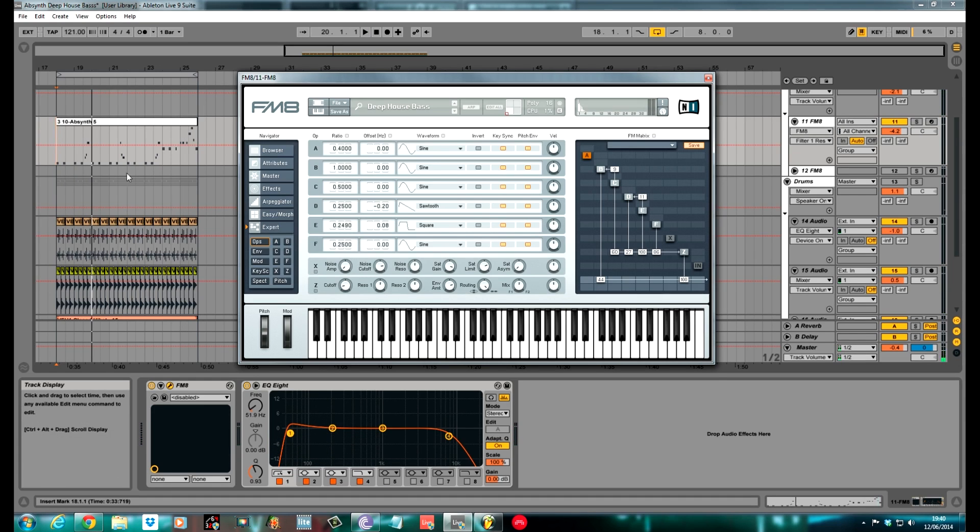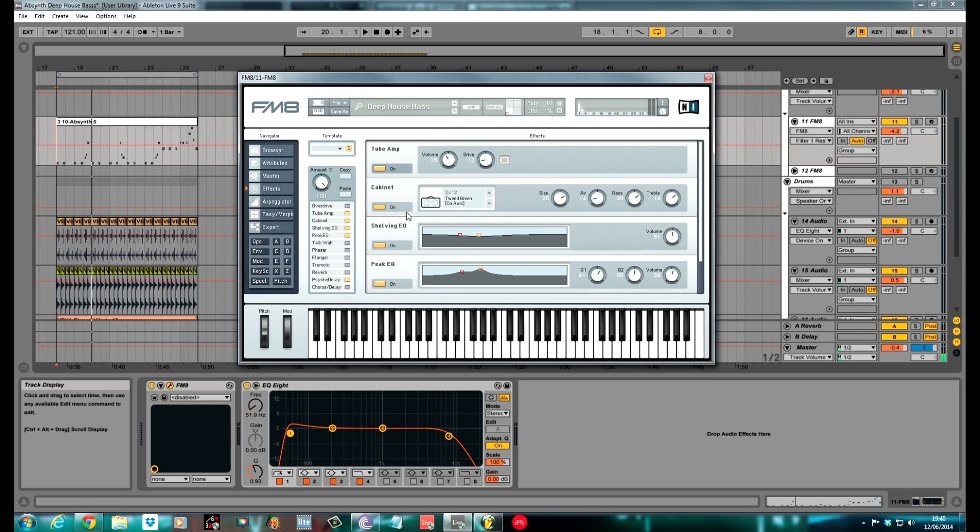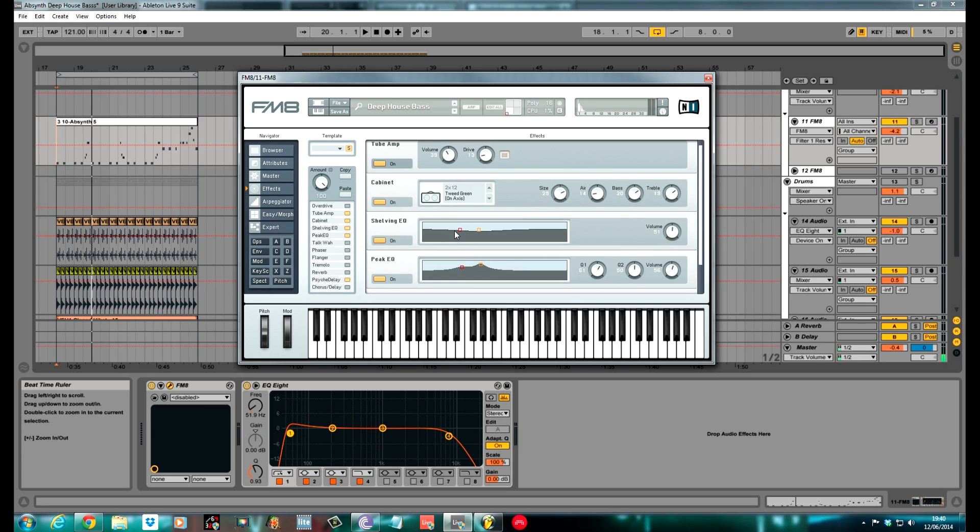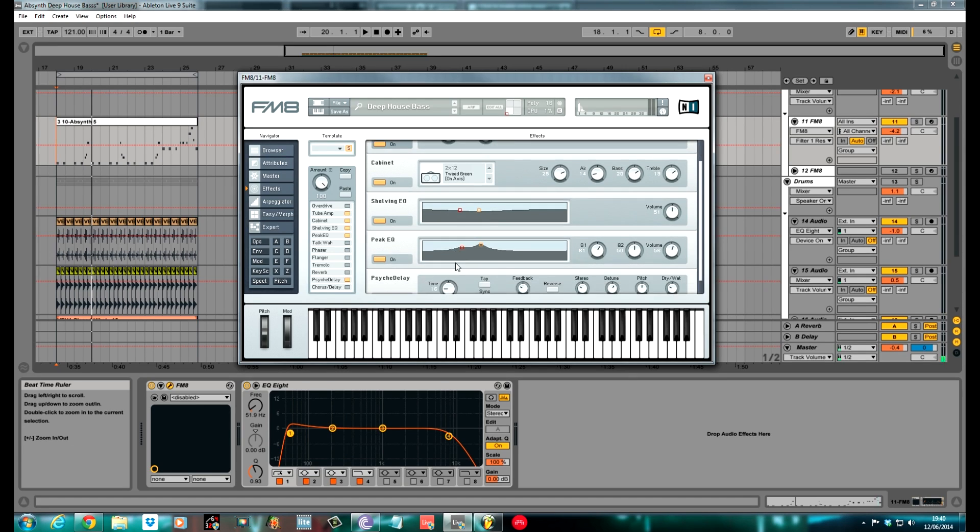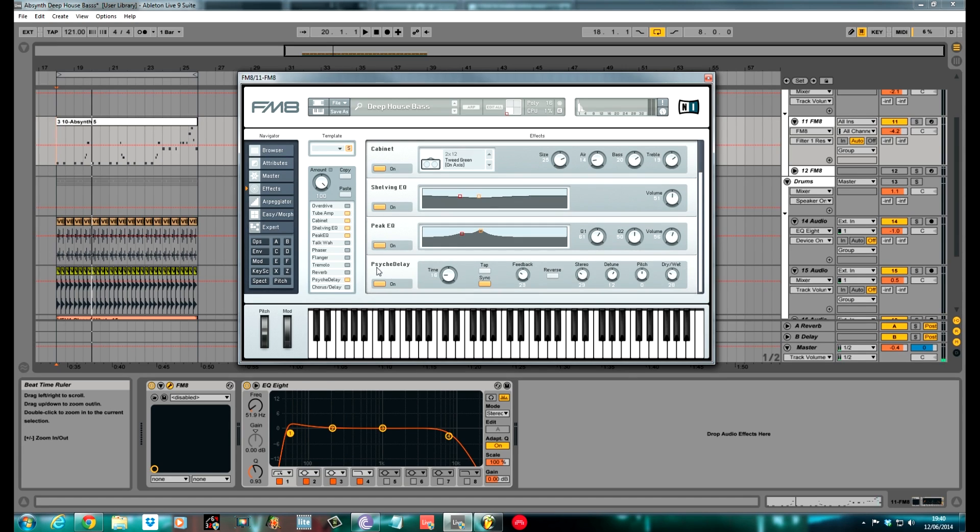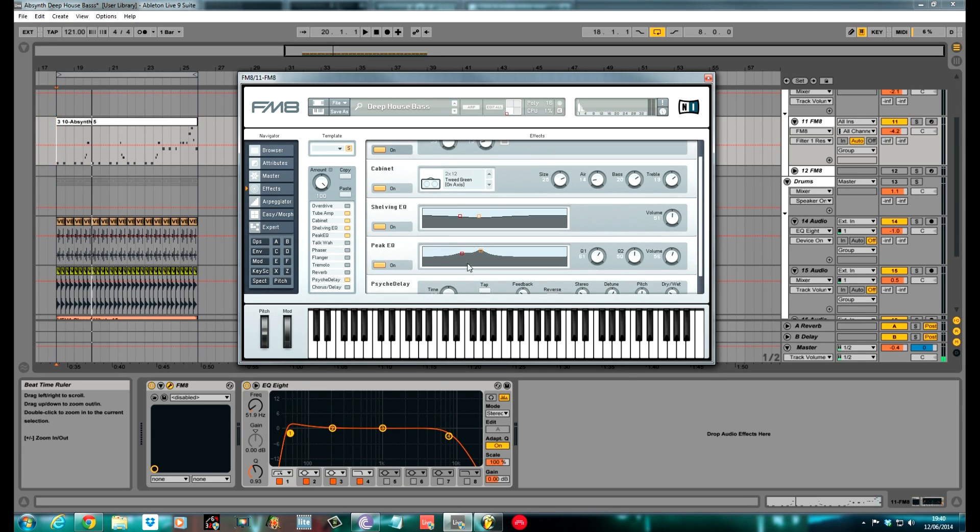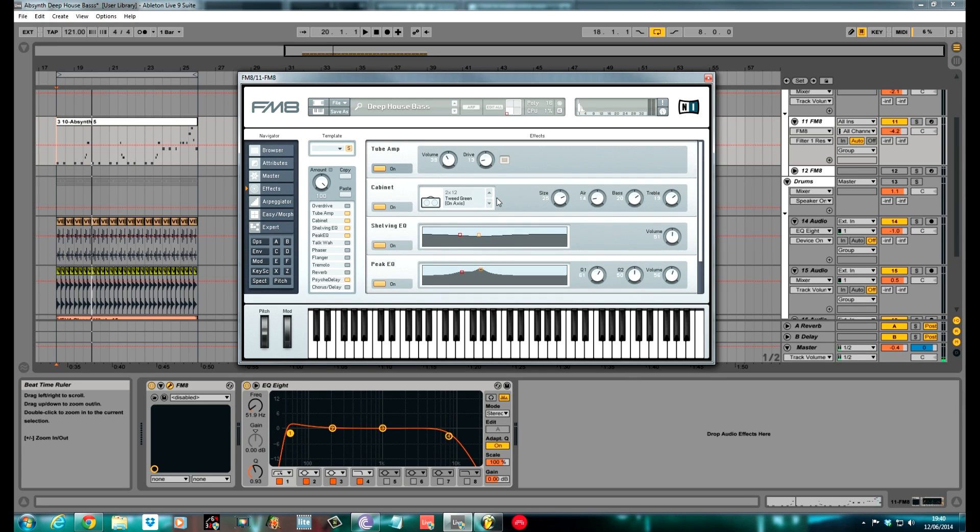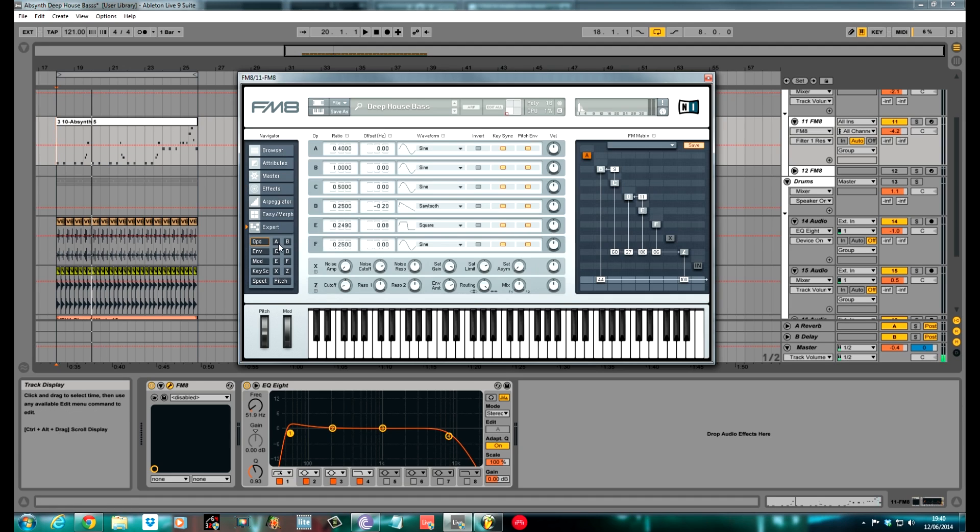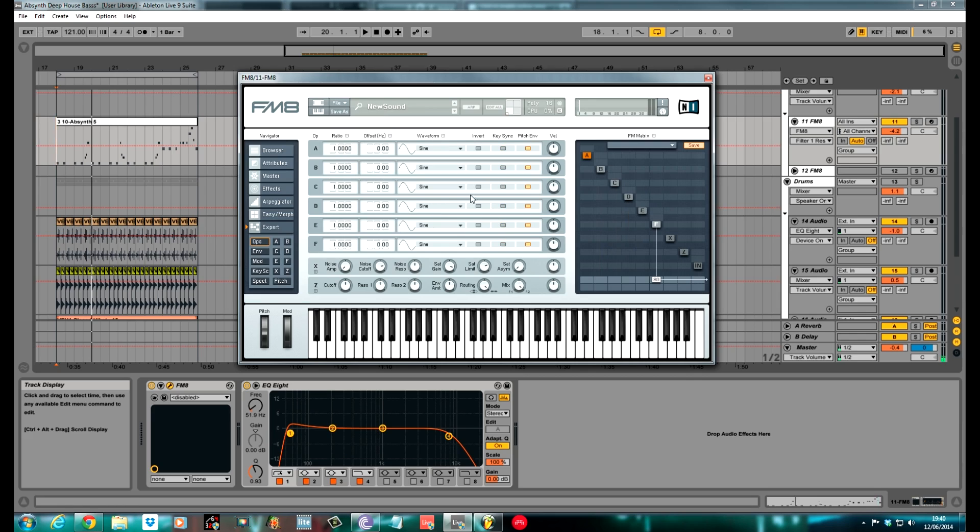So there you have it. It's got quite a lot of space for a bass patch - that comes from the psych delay. I used quite a lot of effects on this to get it how I wanted: a shelving EQ, peak EQ, psych delay, cabinet, and a bit of tube just to gritty it up a bit. But yeah, for now we'll start with the operators as always. I'll go ahead and create a new sound.